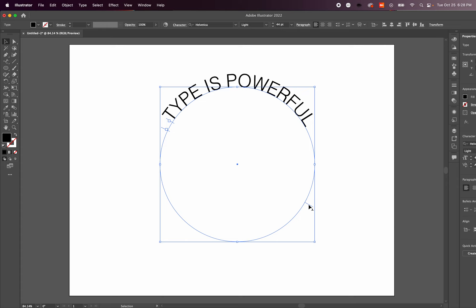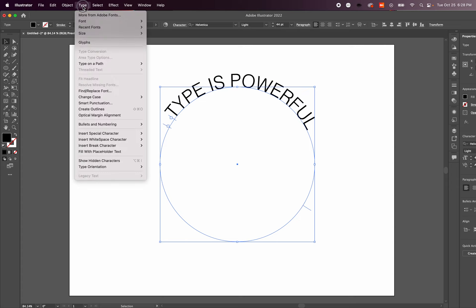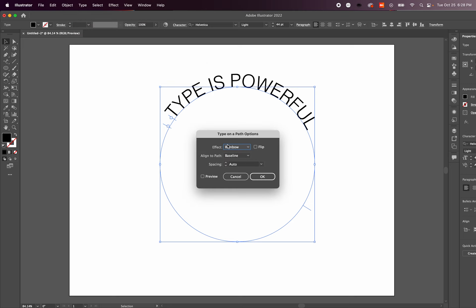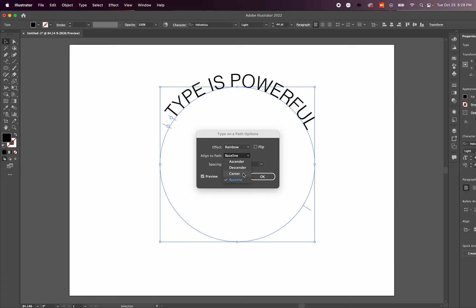Let me show you another option. Come up to Type, then Type on Path, and select Type on Path Options. Click on preview so you can see what's going to happen. Let's say you want the type to align on the path in a specific way, for example center.